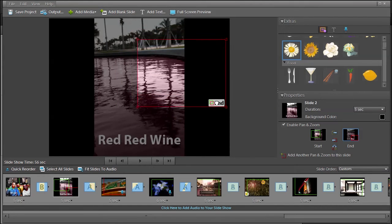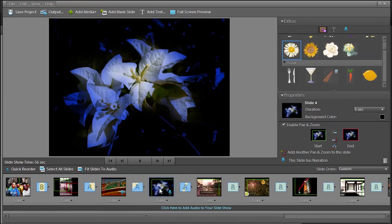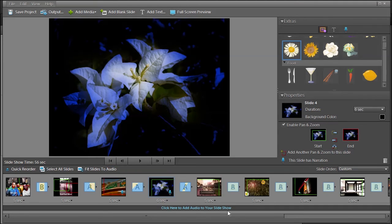And on the third one, the flower, if you don't want the zoom, you can add another pan and zoom to the slide if you want. That's up to you. And down here you can add audio to your slideshow. So let's click here to add some audio.